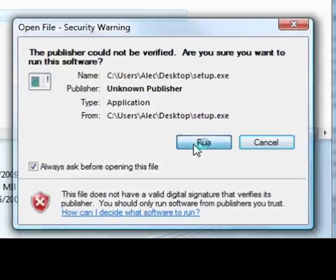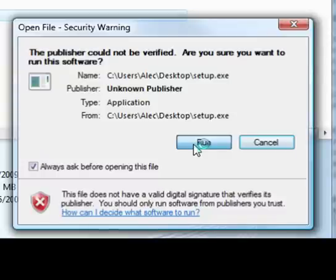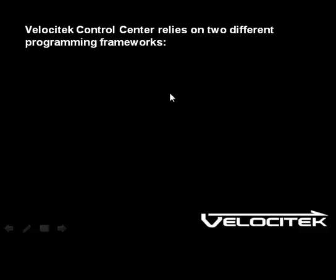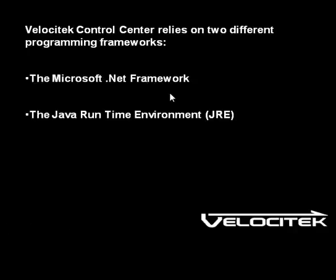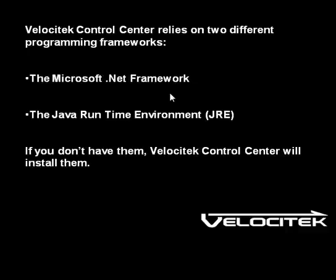The menus that you'll see after this point depend on what you already have installed on your computer. Velocitek Control Center uses two programming frameworks that many newer computers come with pre-installed: the Microsoft .NET framework and the Java Runtime environment. If one or both of these is not already installed on your computer, the Velocitek Control Center installer will automatically download and install them for you.